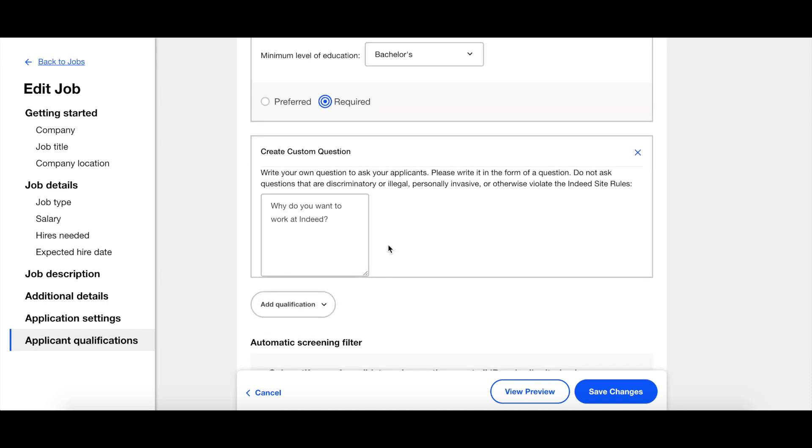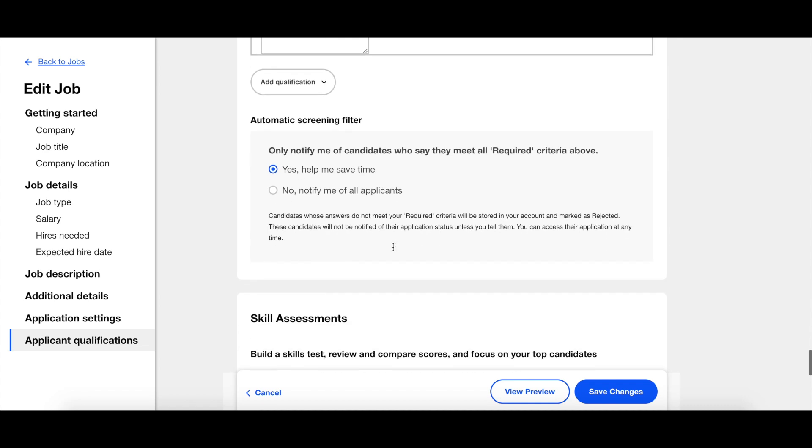After adding your questions, there is a statement that reads, Only notify me of candidates who say they meet all required criteria above. If you choose yes, help me save time, then anyone who does not meet your required criteria will automatically be rejected. However, if the question was marked as preferred, you will still be notified.